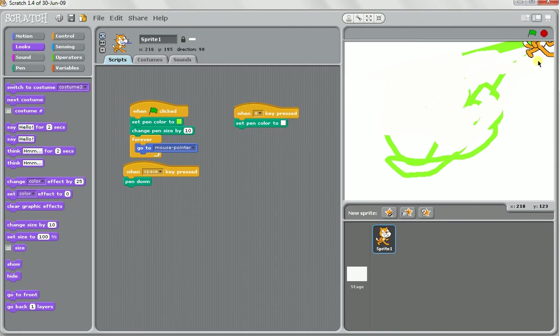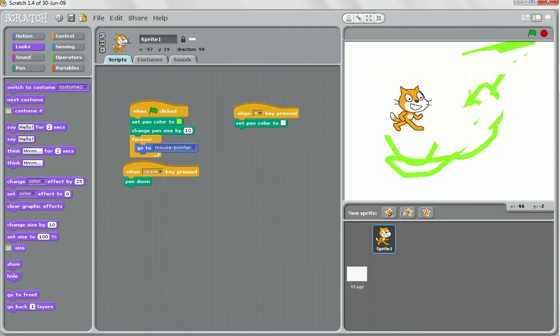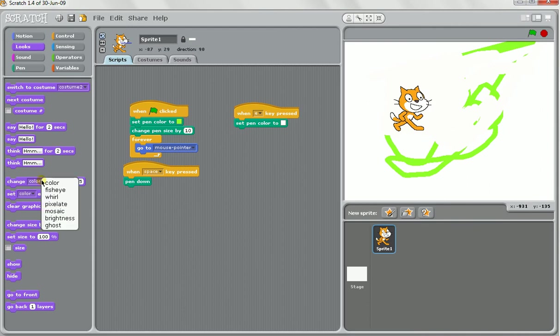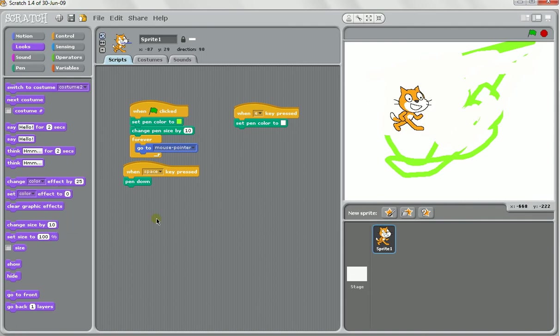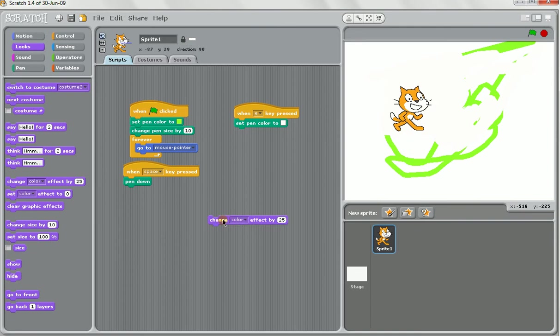Other things we can do in Scratch. We've got some great things under looks to do with visuals. We've got all these different effects built in. You'll see it says change colour, fisheye, whirl, pixelate, mosaic, brightness, ghost. Let's have a little experiment with those now. Every time this is activated it changes the colour of a character.